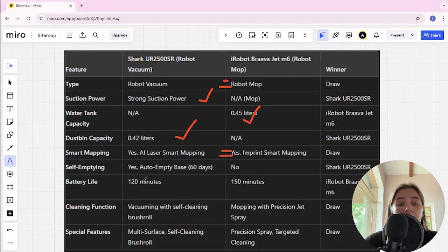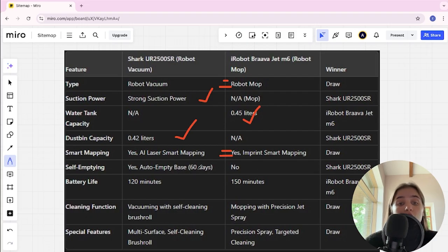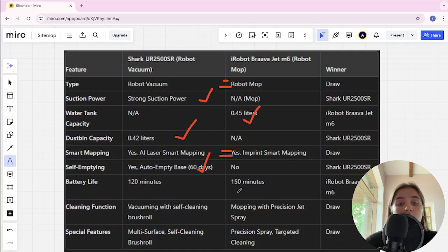Self-emptying: yes, auto empty base 60 days, and no. Shark here is the winner. Battery life: 120 minutes and 150 minutes. iRobot here is the winner.